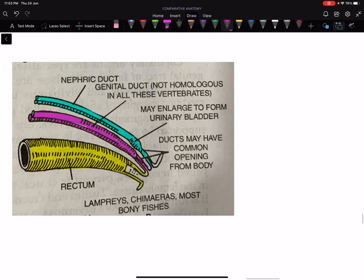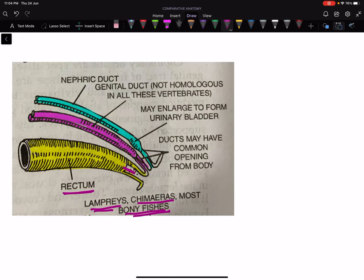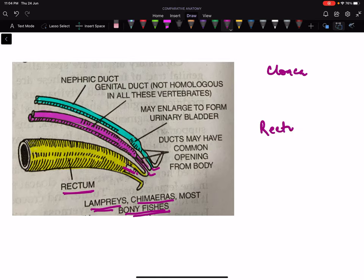Among cyclostomes in lampreys, chimeras, and most bony fishes, these ducts open separately — they are not opening into the hindgut or the posterior most part of the alimentary canal. So here we do not call it cloaca; we call it rectum. The rectum becomes the posterior most part of the alimentary canal, from where undigested food is removed. All the remaining ducts open independently, so we call it rectum.